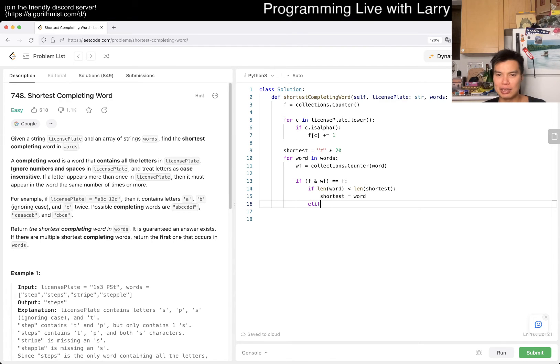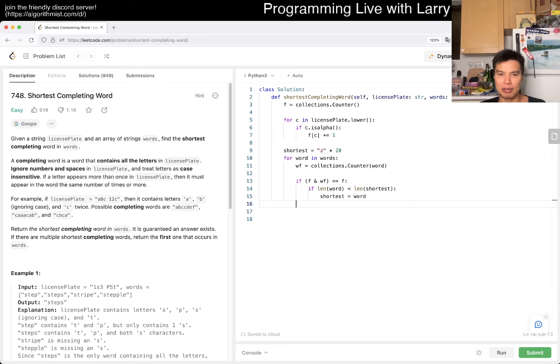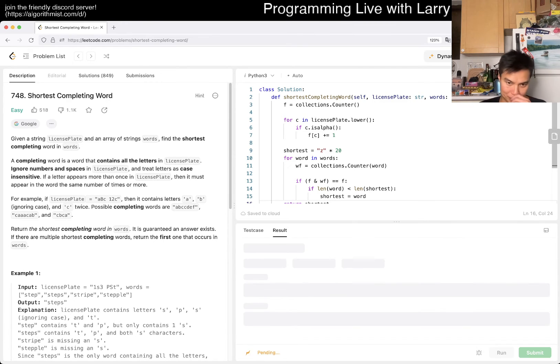Shortest equals z times 20, because this is at most 15. If length of word is less than length of shortest, then we choose shortest equals word. We don't need to check equals case because we use the first one. Then we just return shortest.